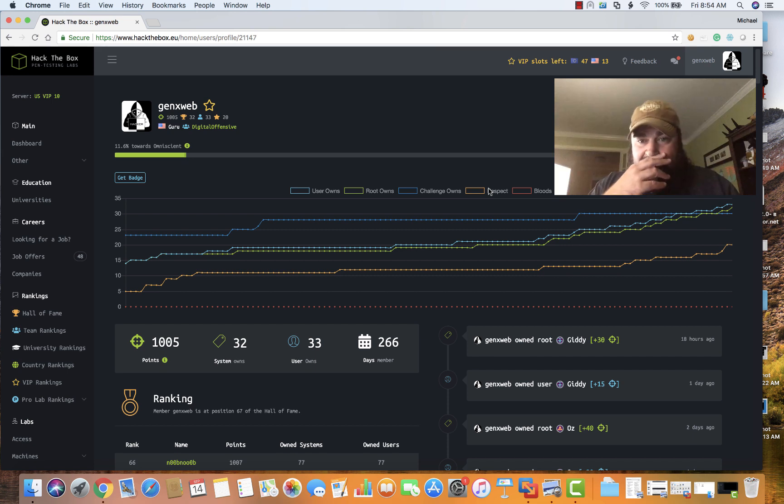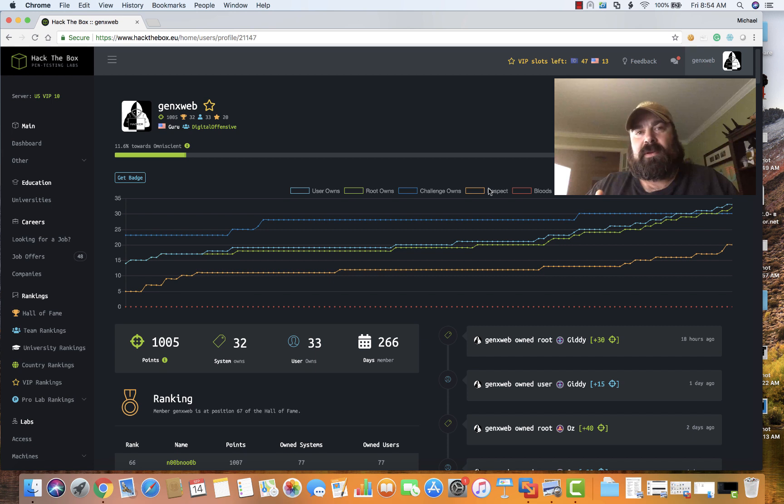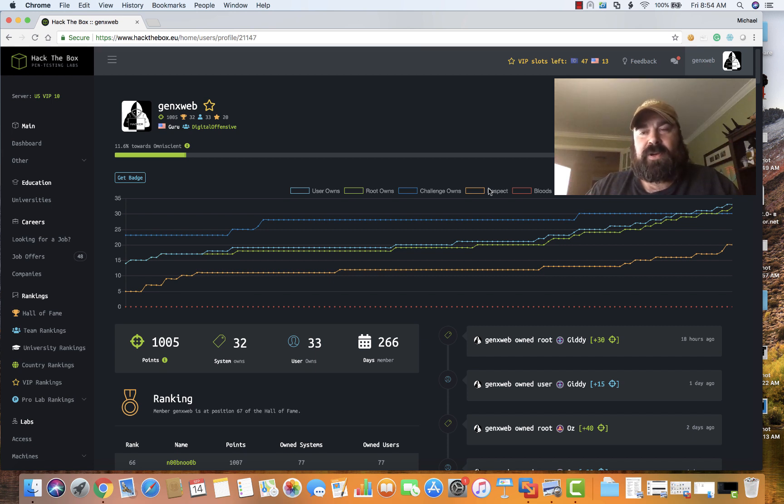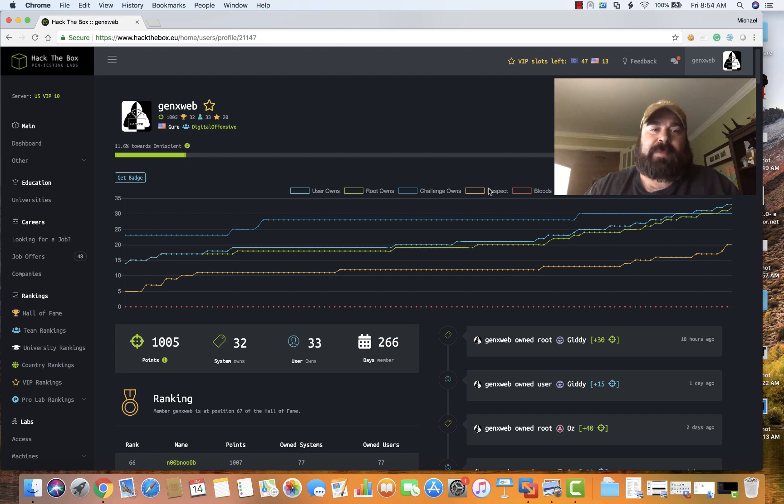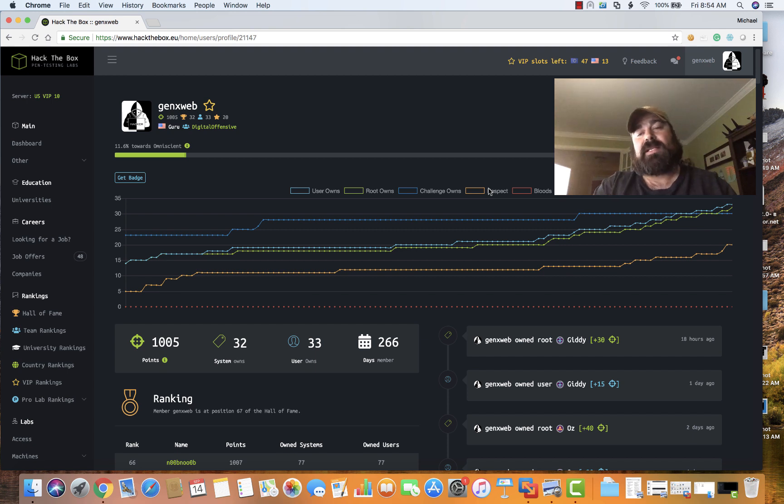First I want to give you guys a little update. I have been chasing Guru for a little bit now on Hack the Box. For those who don't know what Hack the Box is, definitely check out hackthebox.eu. You've got to hack your way in to actually get into the system to even use it in the first place.